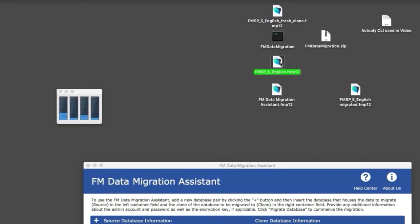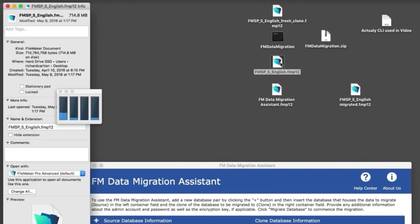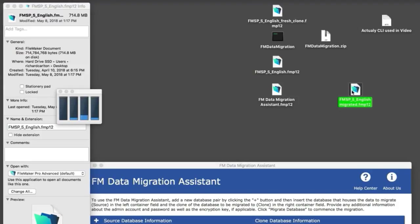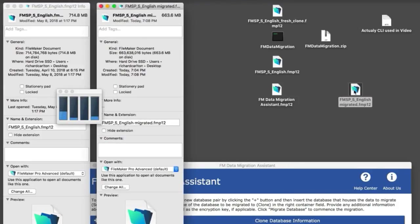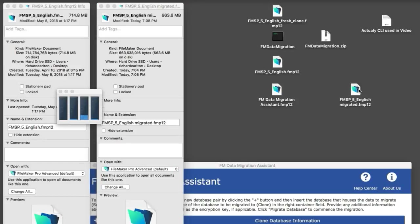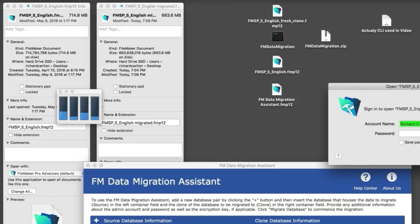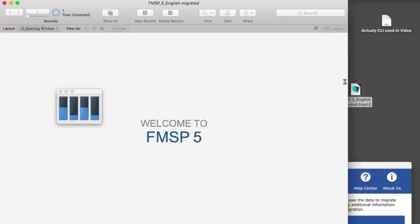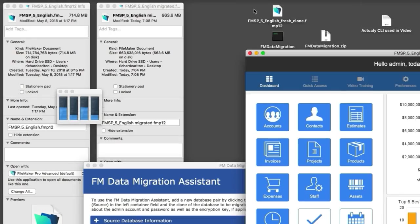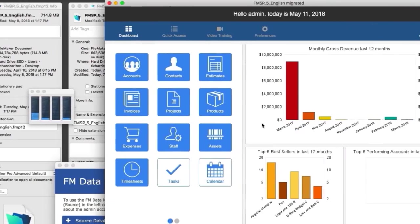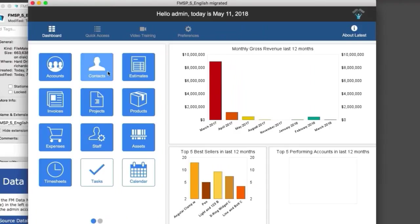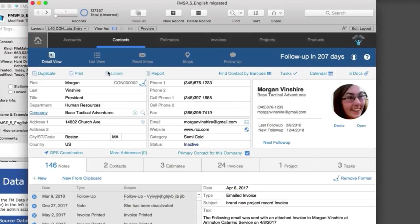This file is around 700 megabytes. After migration, it's typically a little smaller, and it is. I can open the file, enter admin with password one, two, three, four, and we're in. You can see all the data came across, including the container.